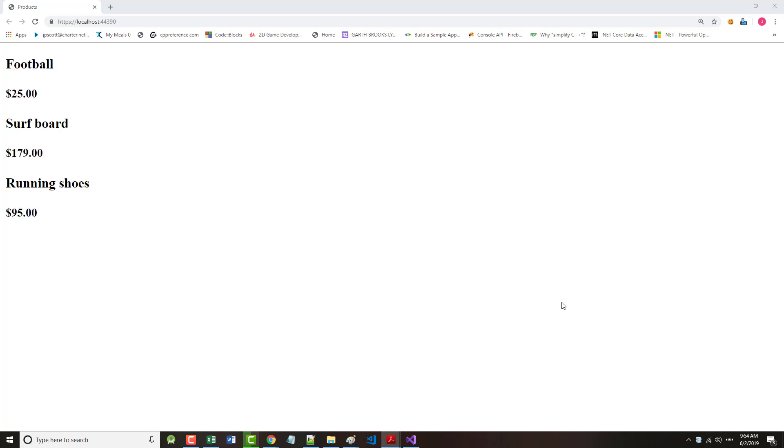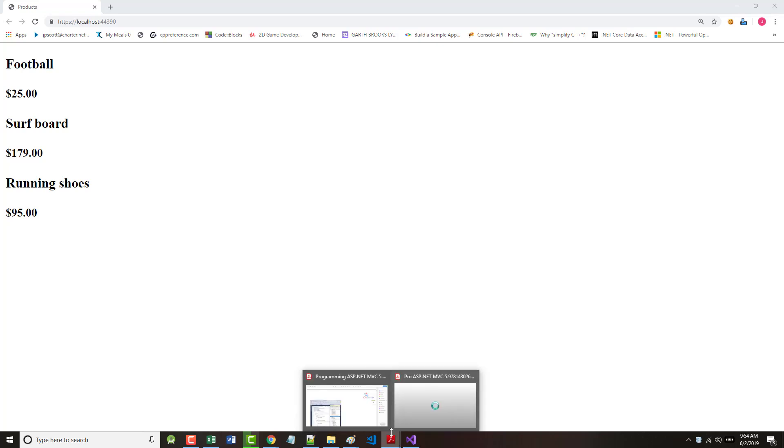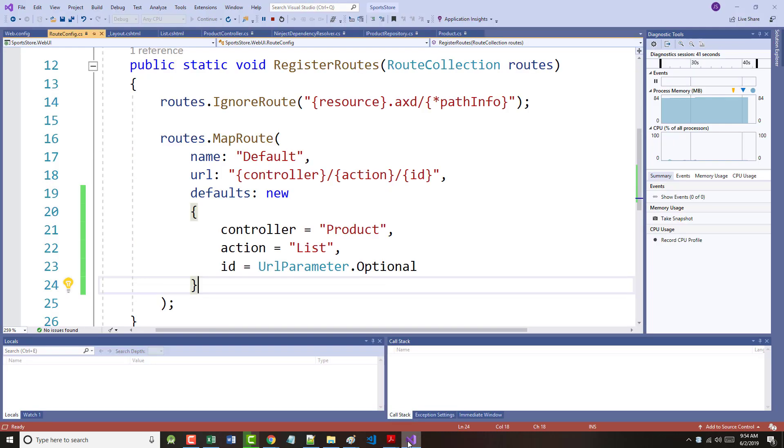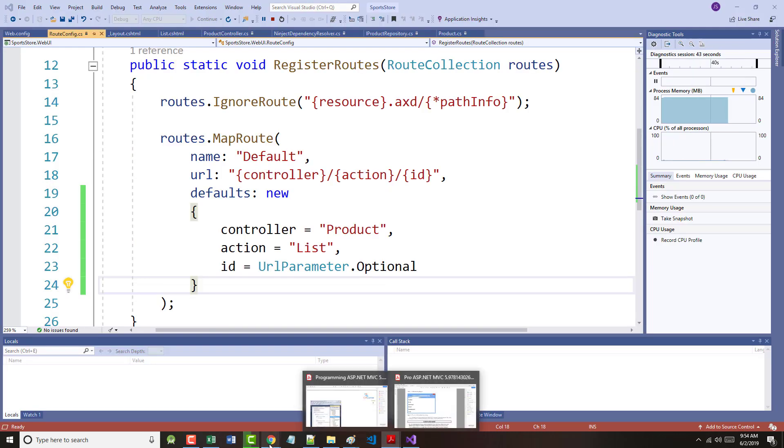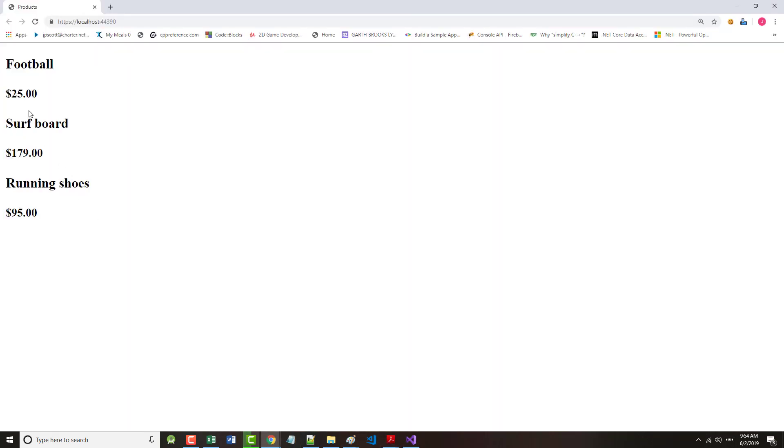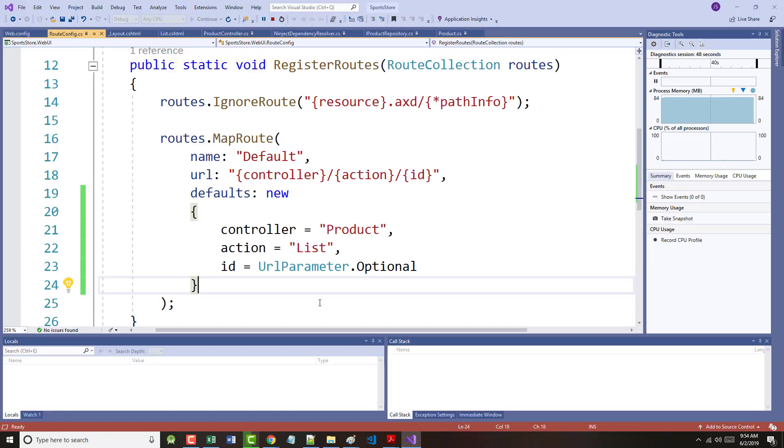Hot dog. So we now have the same thing for viewing the basic application functionality on our screen that you see right here. In fact, I want to check one last thing. Even has the dollar sign, et cetera. So that's good.